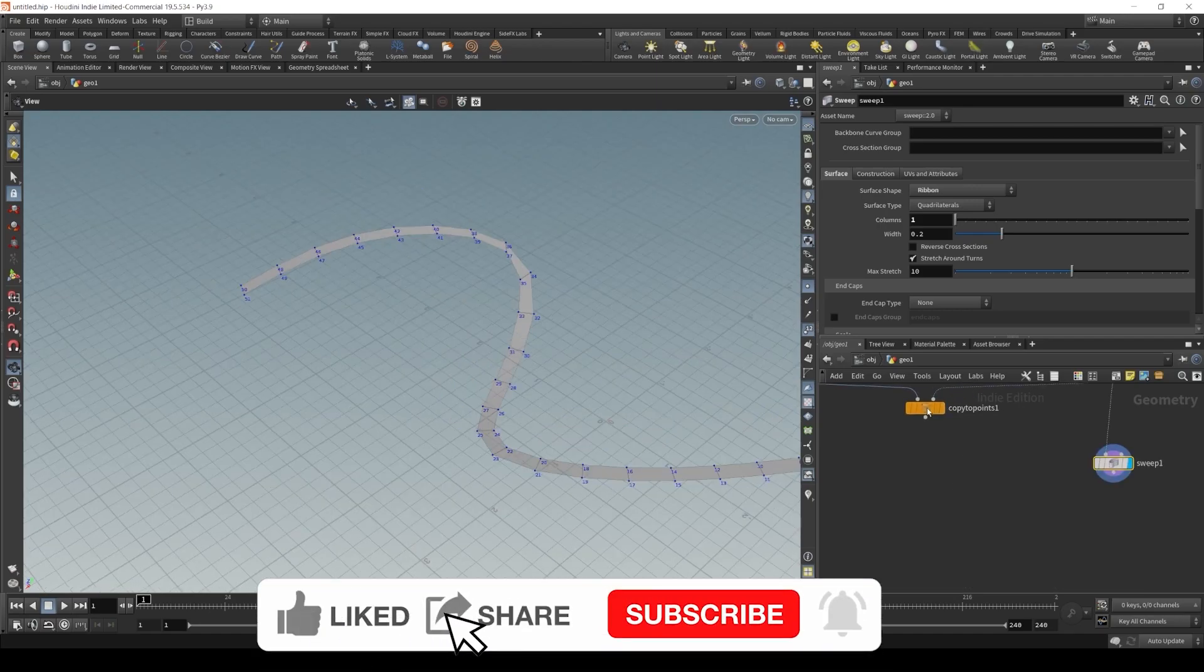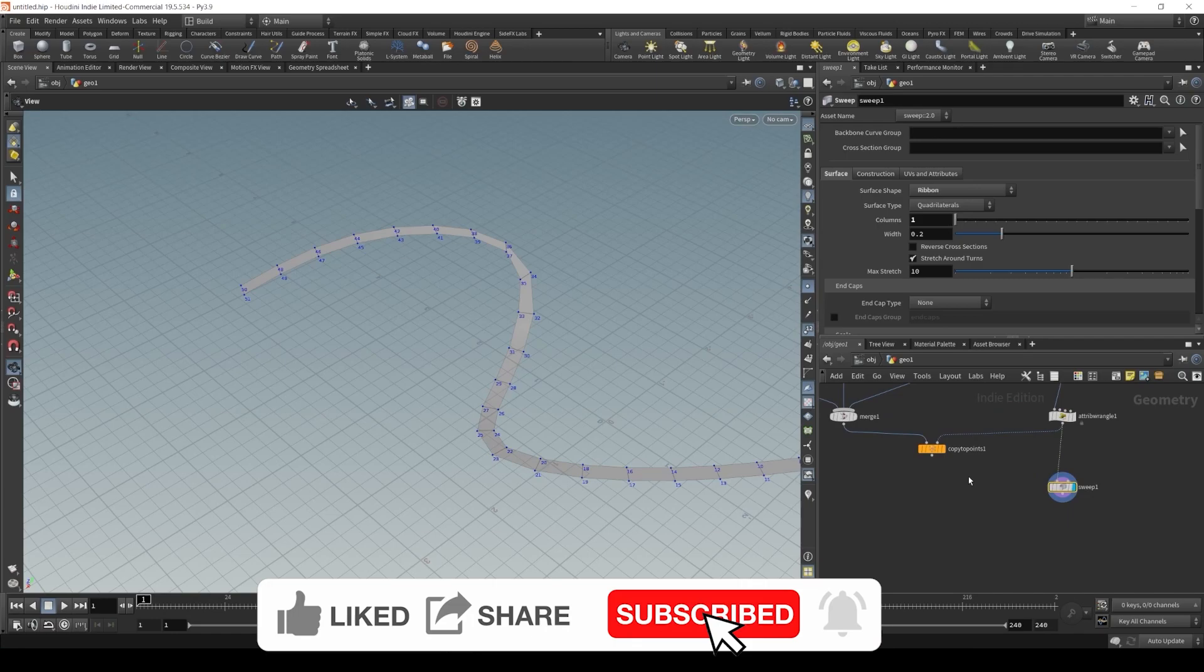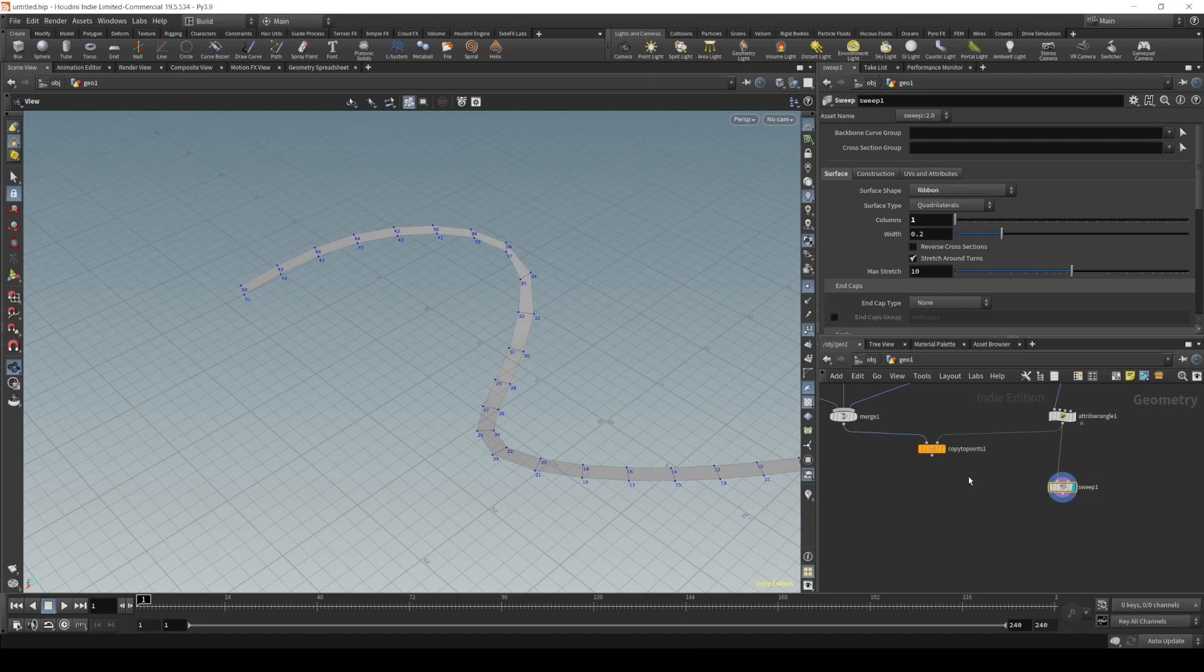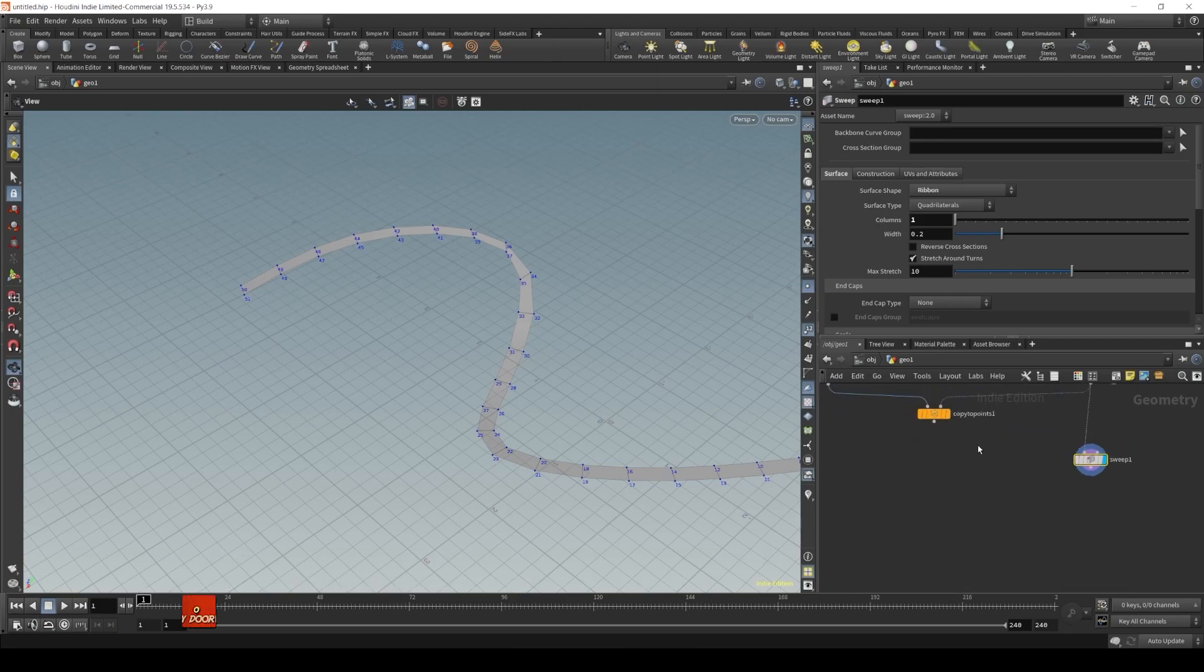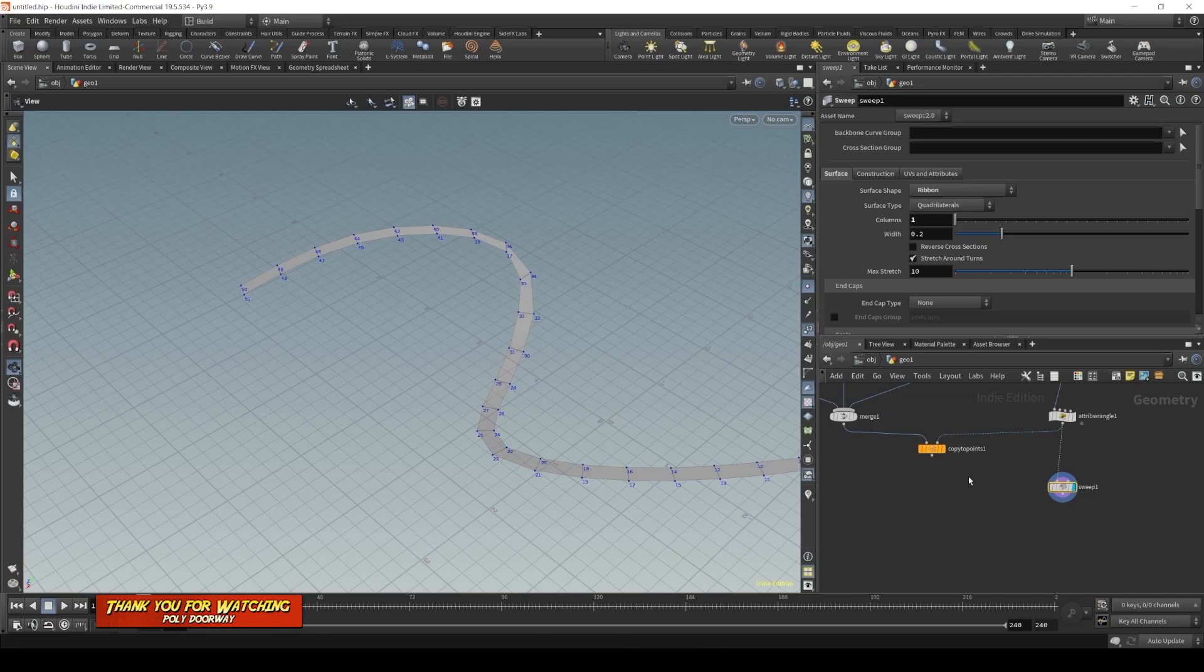If you liked this video, leave a like and subscribe for more content. Let me know what you think in the comments. And that's it for today, guys. Thank you so much. And I see you next time. Have a nice day.